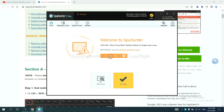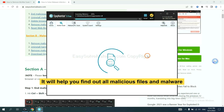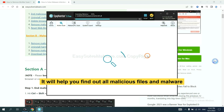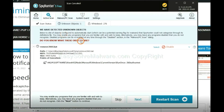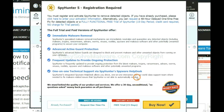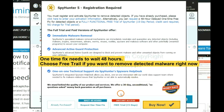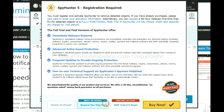When the installation is finished, start a scan. It will help you find all malicious files and malware on your computer. When the scan is complete, click Clean. If you want to remove all detected malware immediately, choose the free trial — it will solve all your problems.